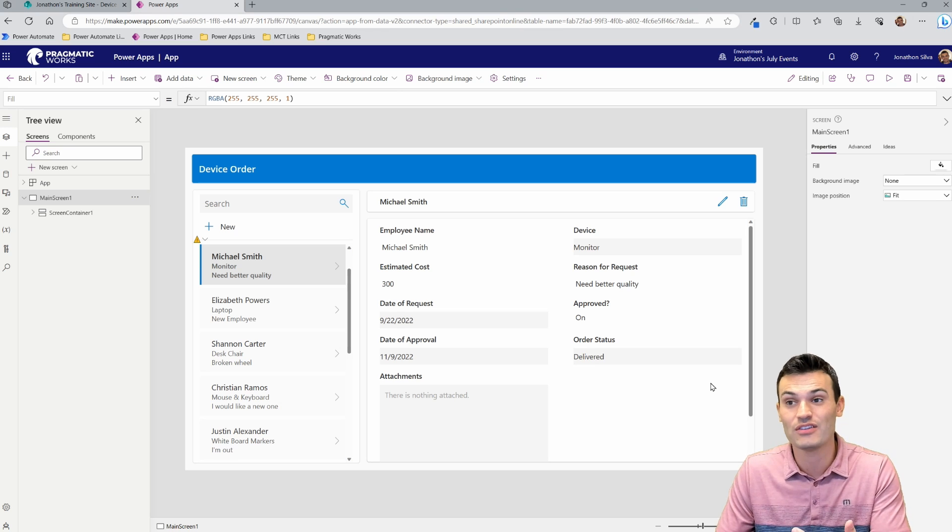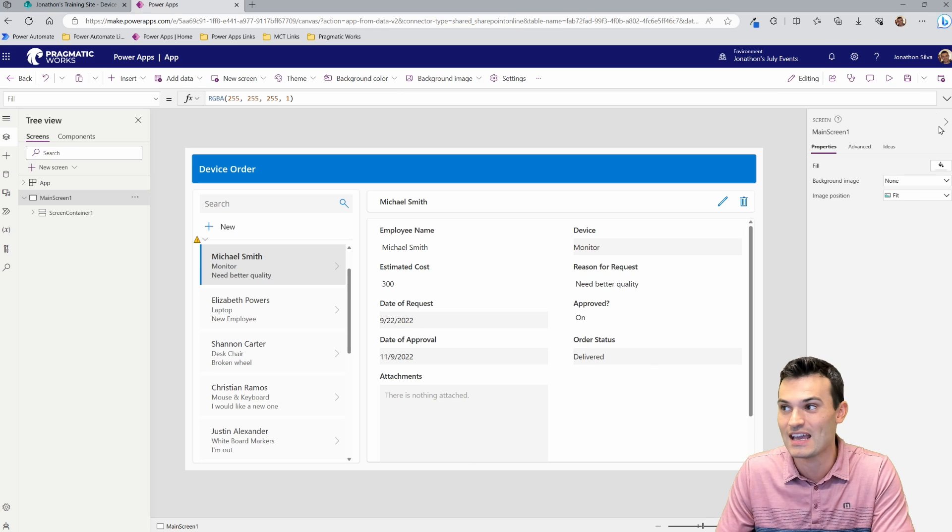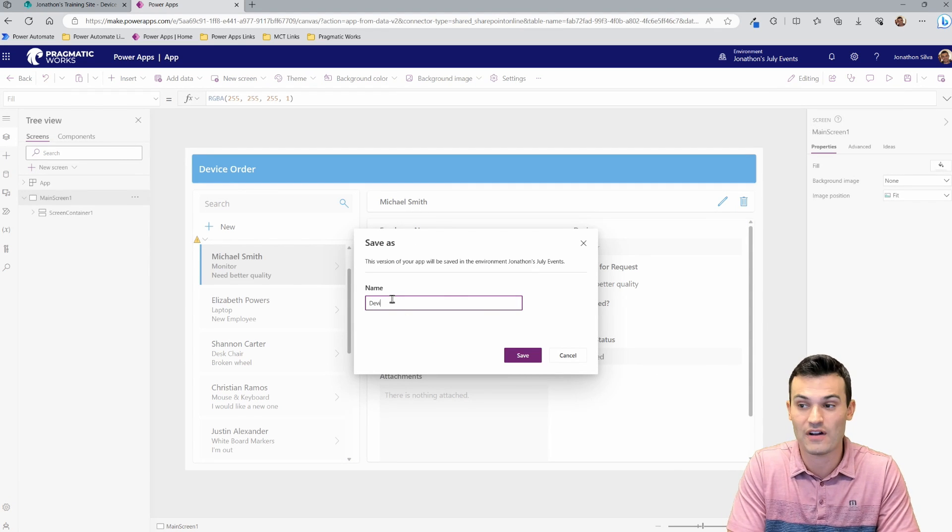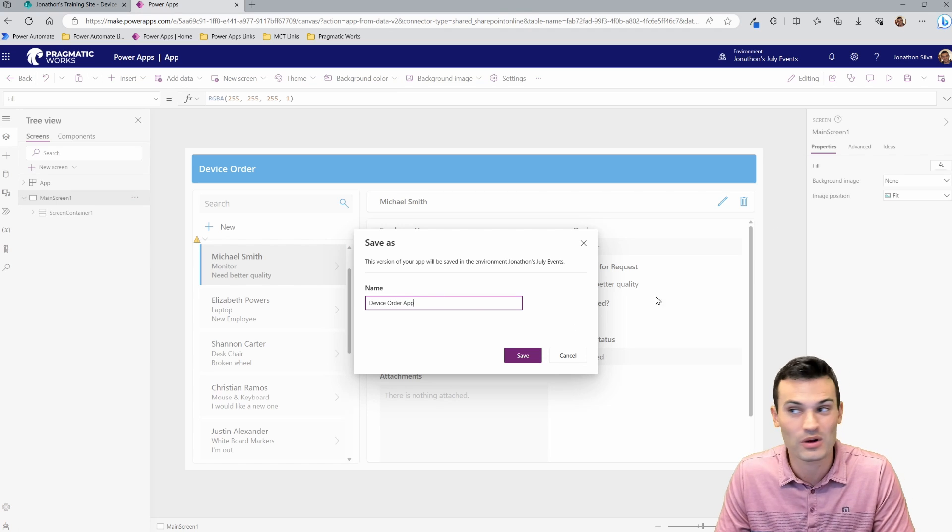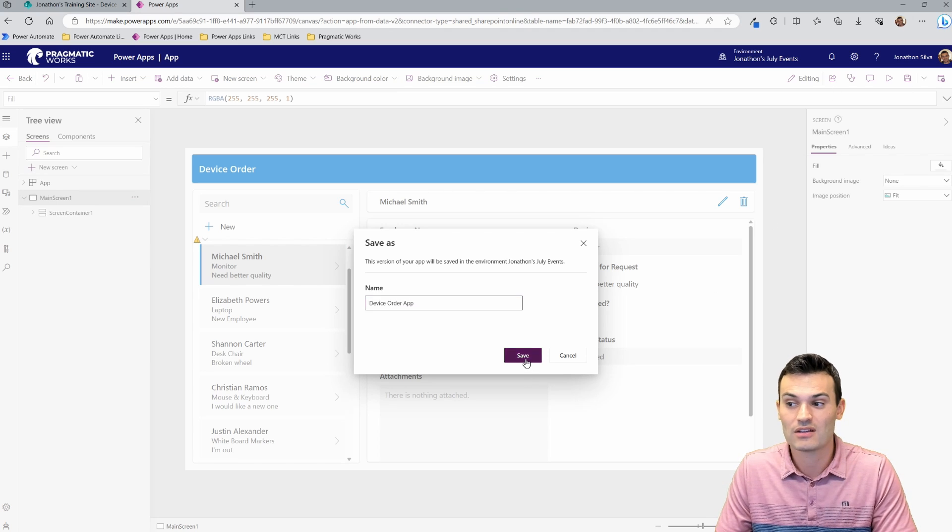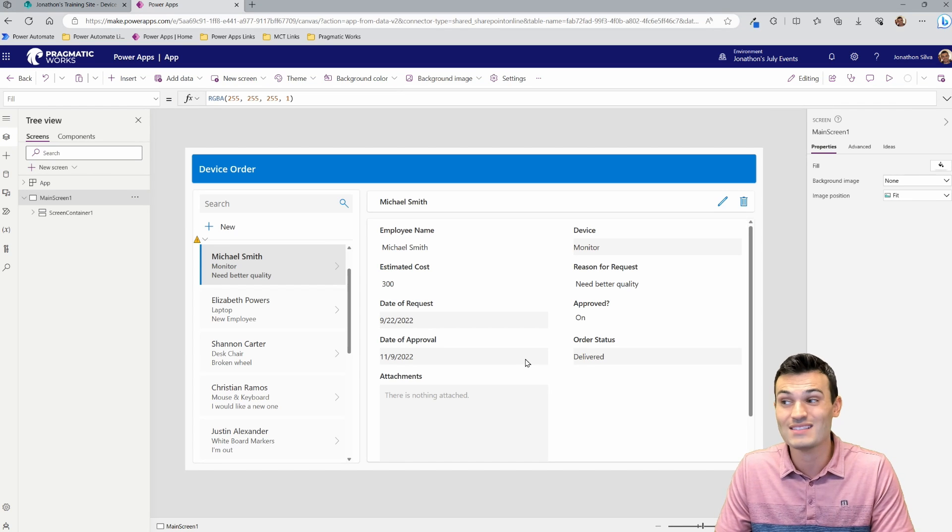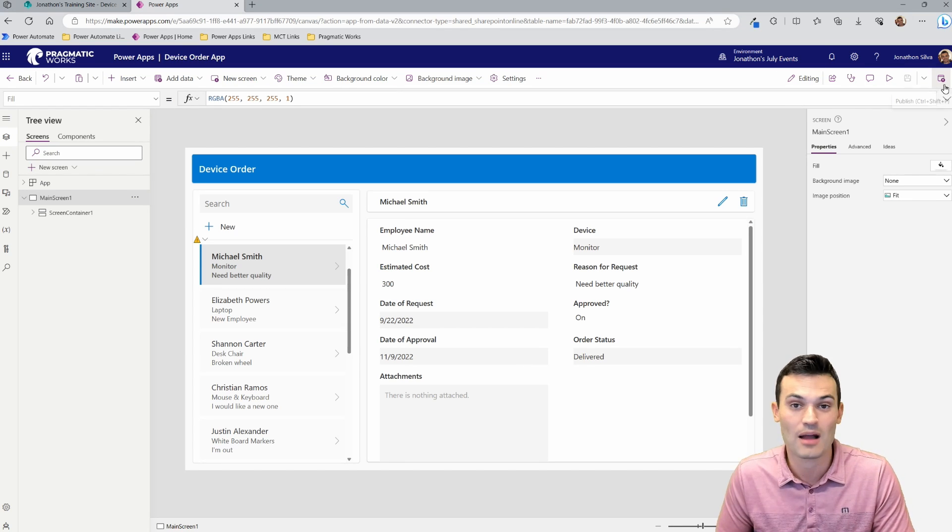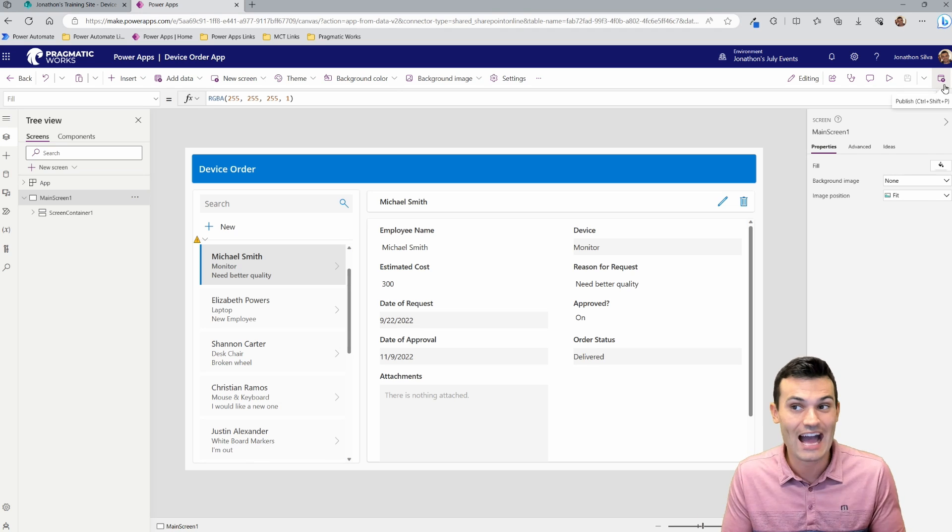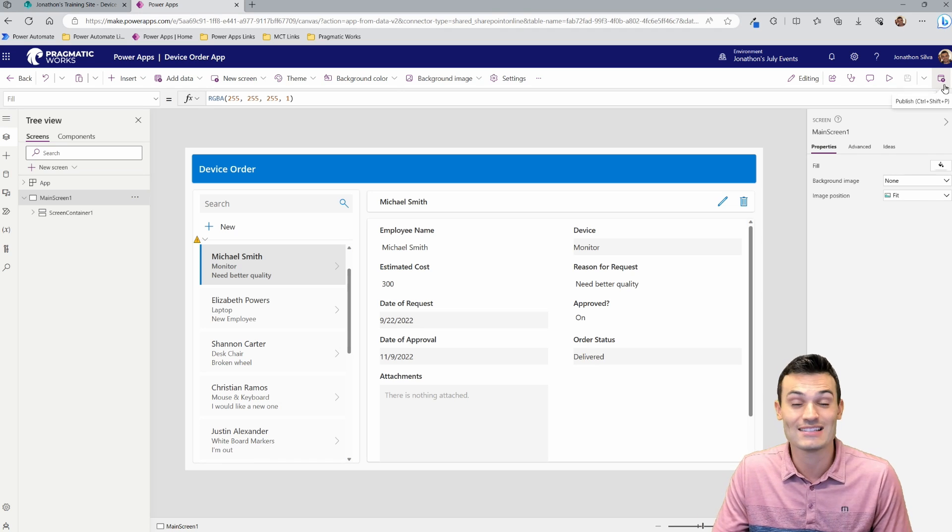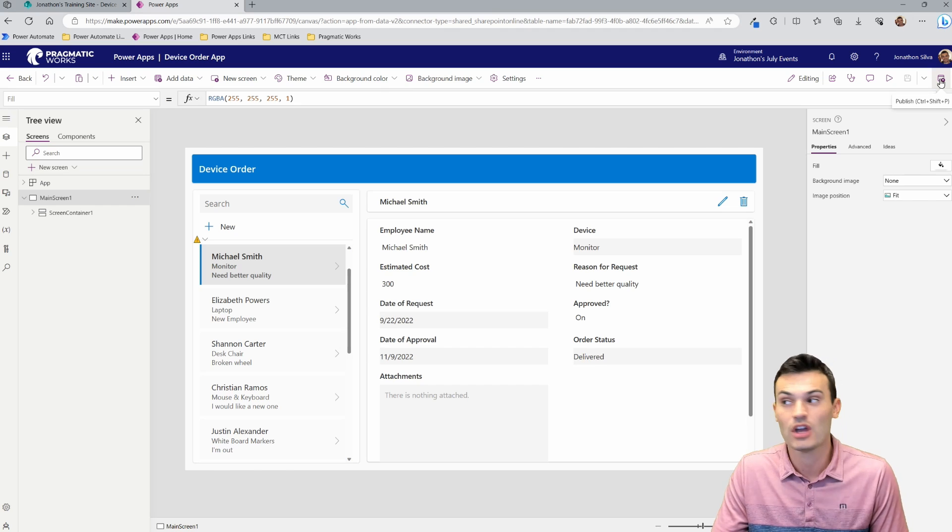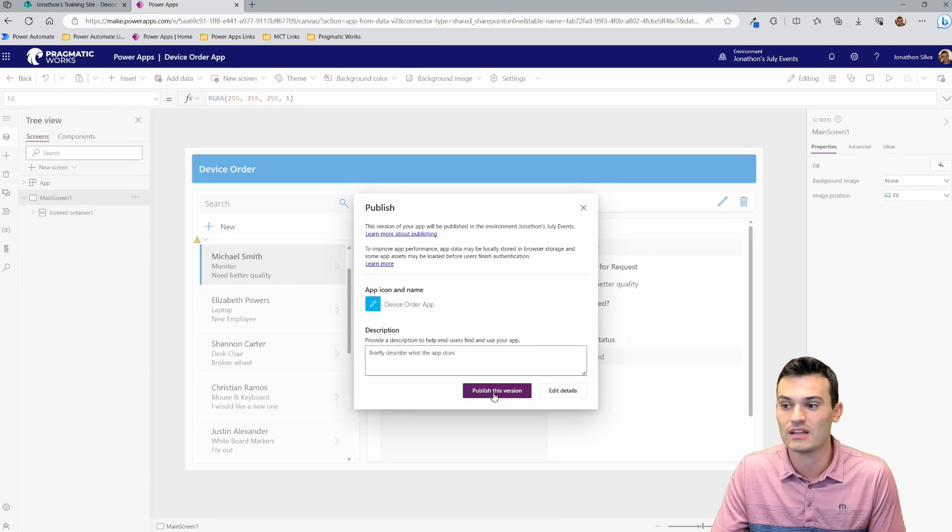All you need to do if you really want to use this in the end is go ahead and save this. Call this something. I'll call this my device order app or whatever you want to call it by hitting that little save icon in the top right. Go ahead and choose save. And then once it is saved, all you need to do is select this final button on the top right called publish. This allows others to be able to access this. This allows you to go ahead and say where this is going to be stored so that other people can come and play with it and work with it.